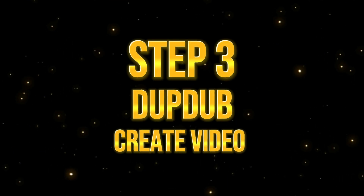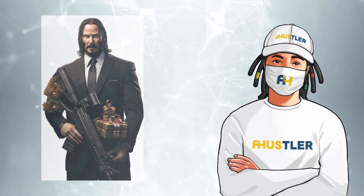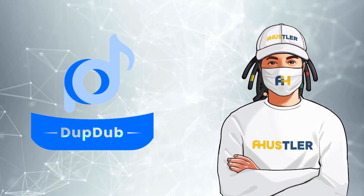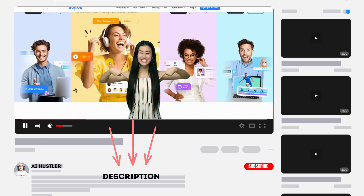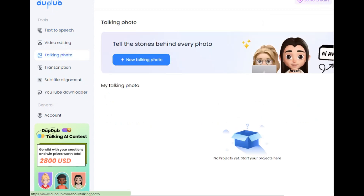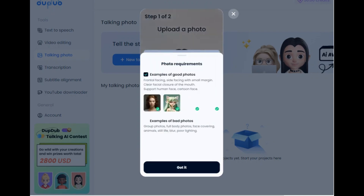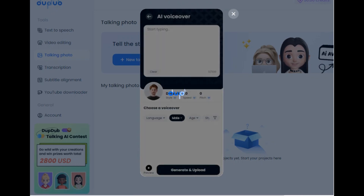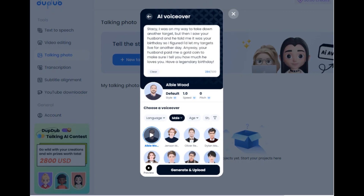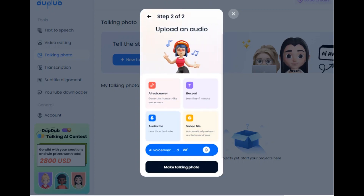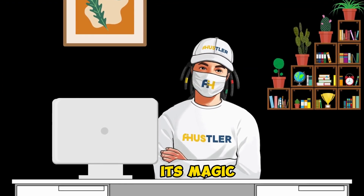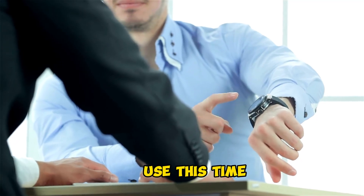Step three: create a video using DubDub. Let's breathe life into John Wick using DubDub's cutting-edge technology. Once you're in the studio, select 'talking photo' on the left side, click the 'new talking photo' button, and upload a photo, then click next. Click the AI voiceover option, copy your crafted script and paste it in. Stick with the first voice for this demonstration, then click 'generate and upload,' and finally click 'make talking photo.' You just have to wait for your talking photo to finish processing — while it generates, you can move on to the next step.